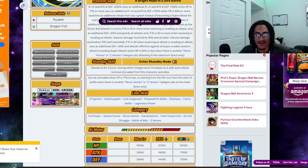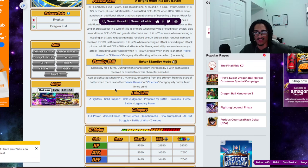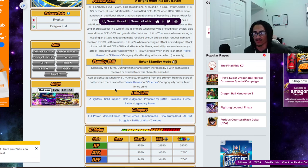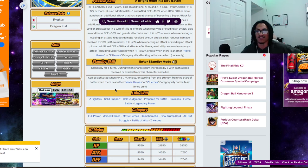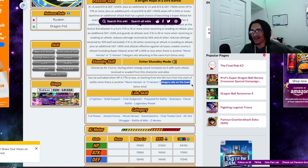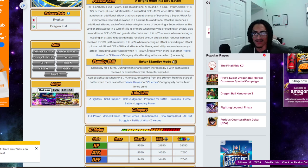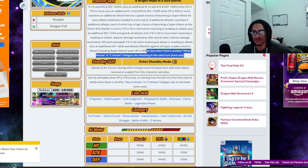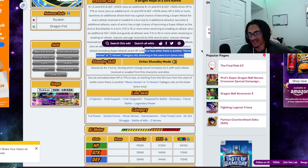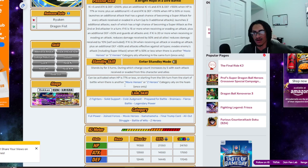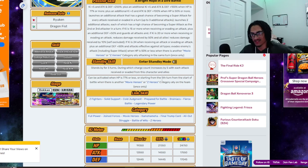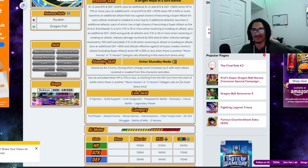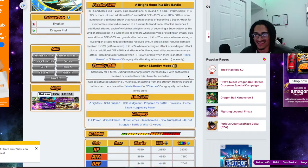So standby for three turns. It can't be activated when HP is 77% or less, or starting from the fifth turn from start of battle when there's another movie heroes or Z heroes category ally on the team, not attacking the same turn. But even if then, you do want the Z hero or movie heroes category character attacking the same turn, so you can have that guaranteed dodge just right there. With that being said, I mean, that's for an ally on the team. I just wanted to say that again.